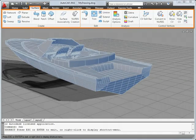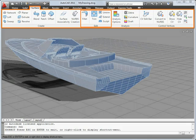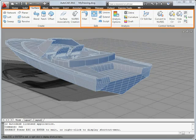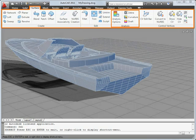You can fillet and trim surfaces, and run zebra, curvature, and draft angle analyses.